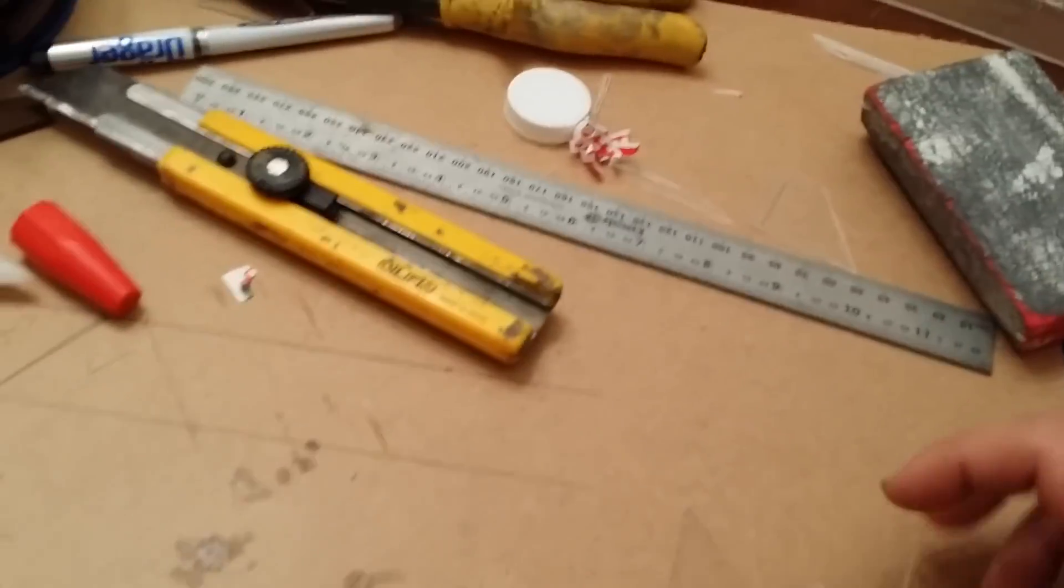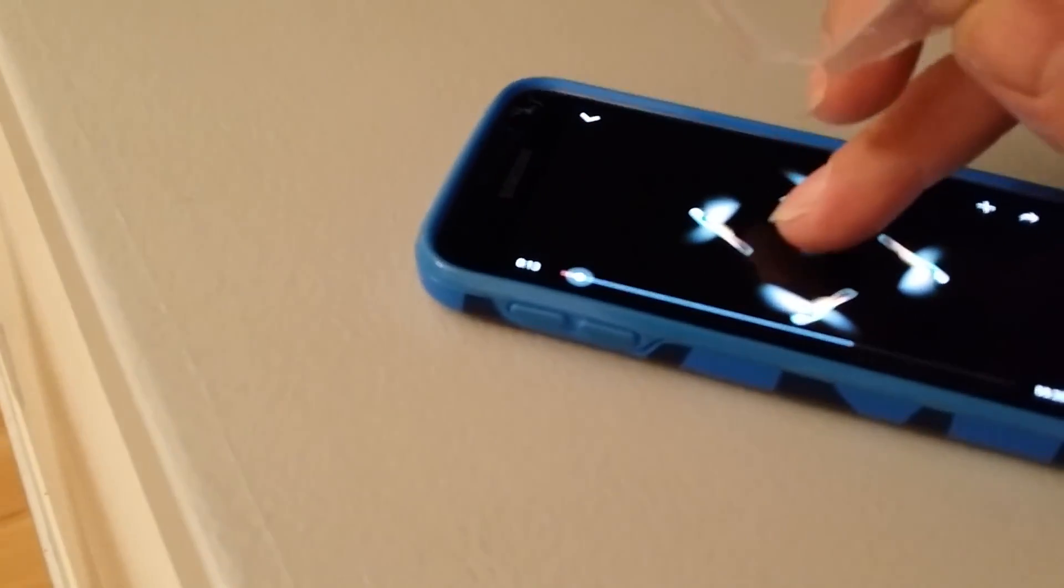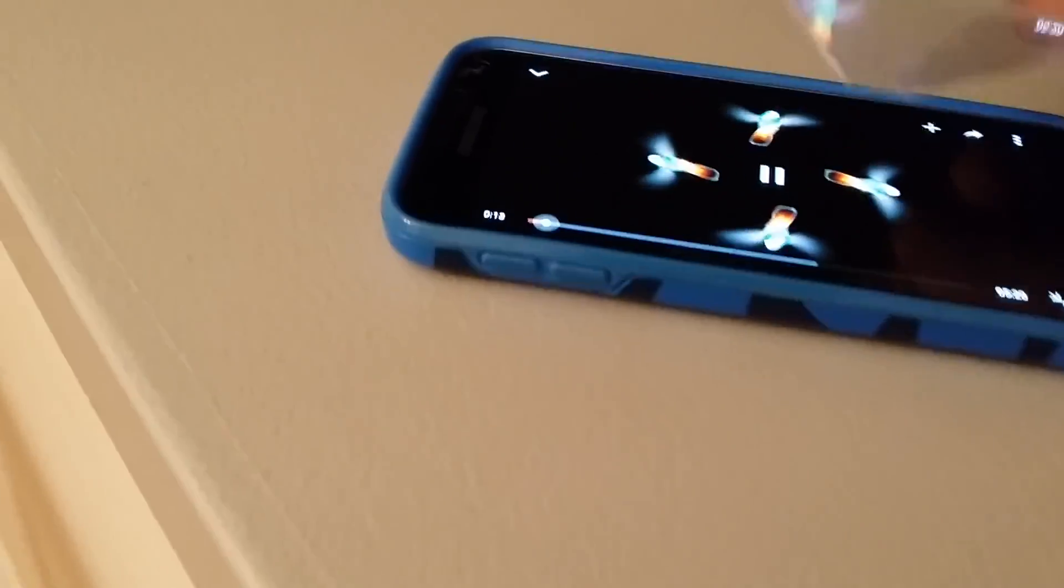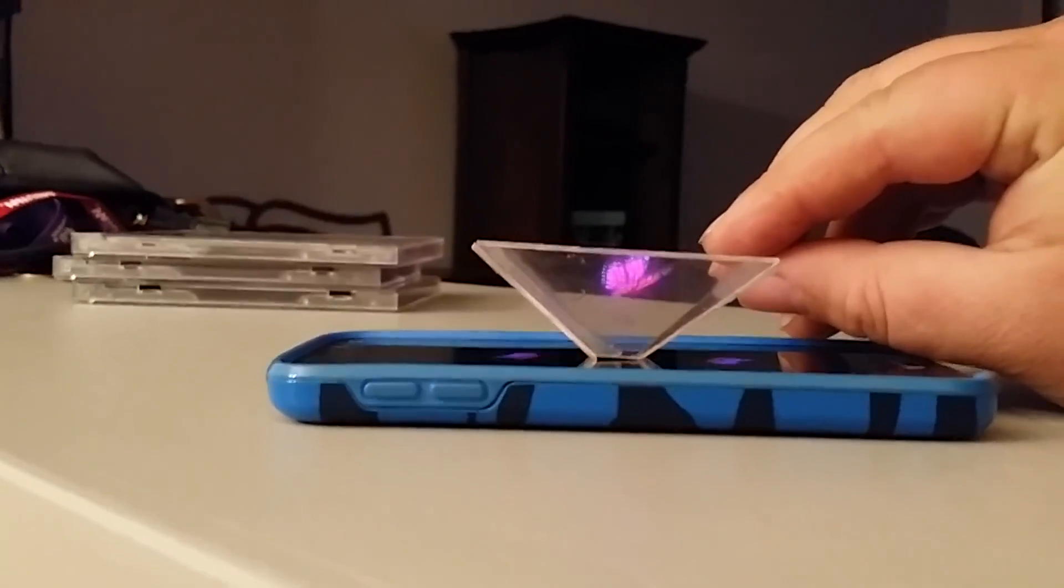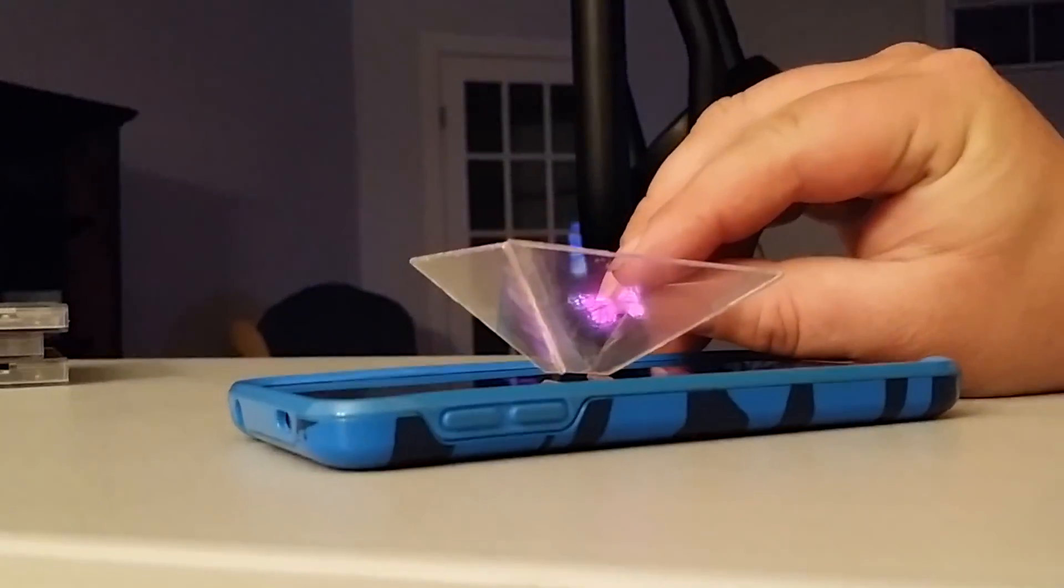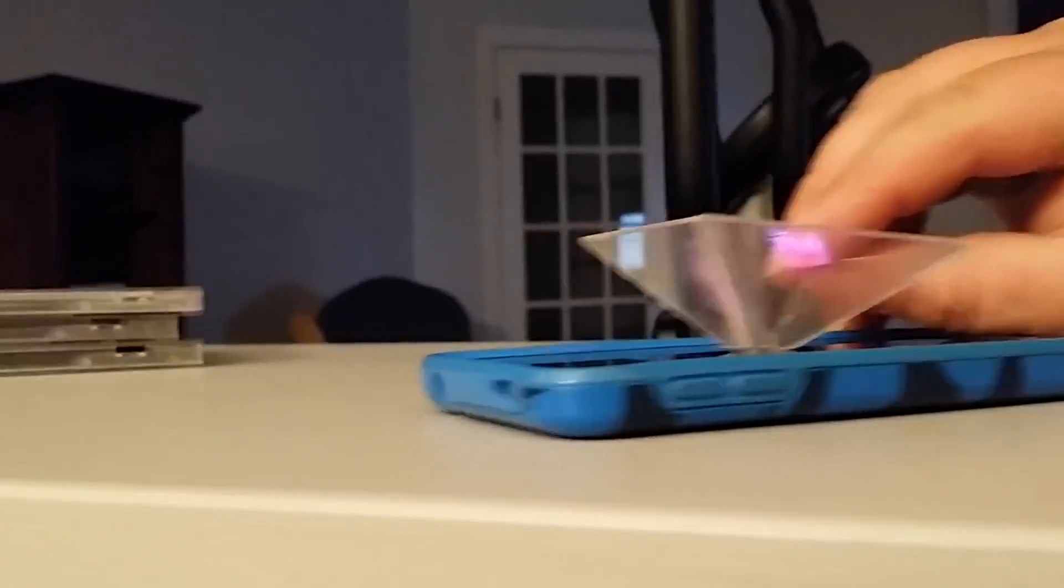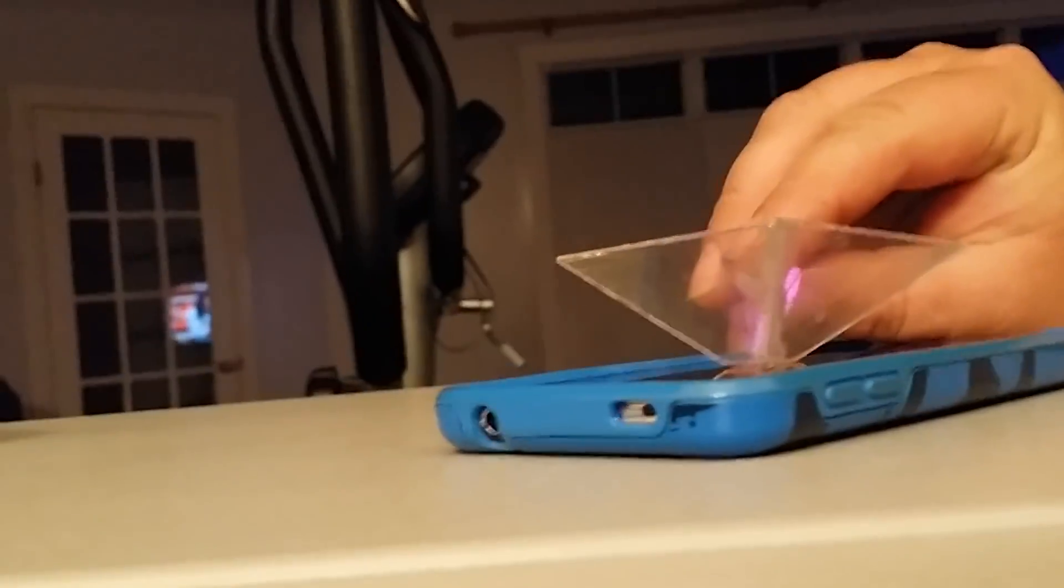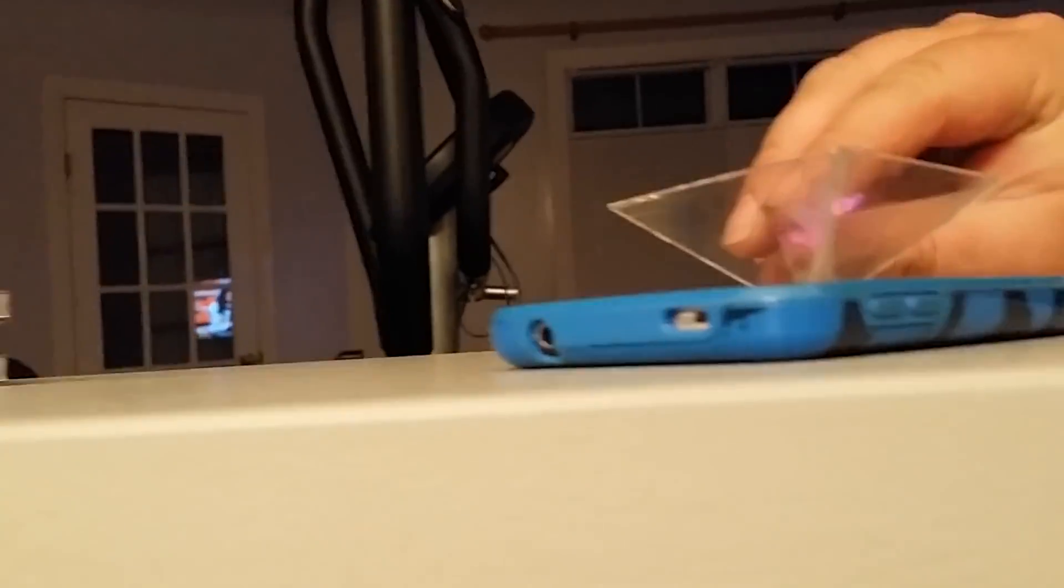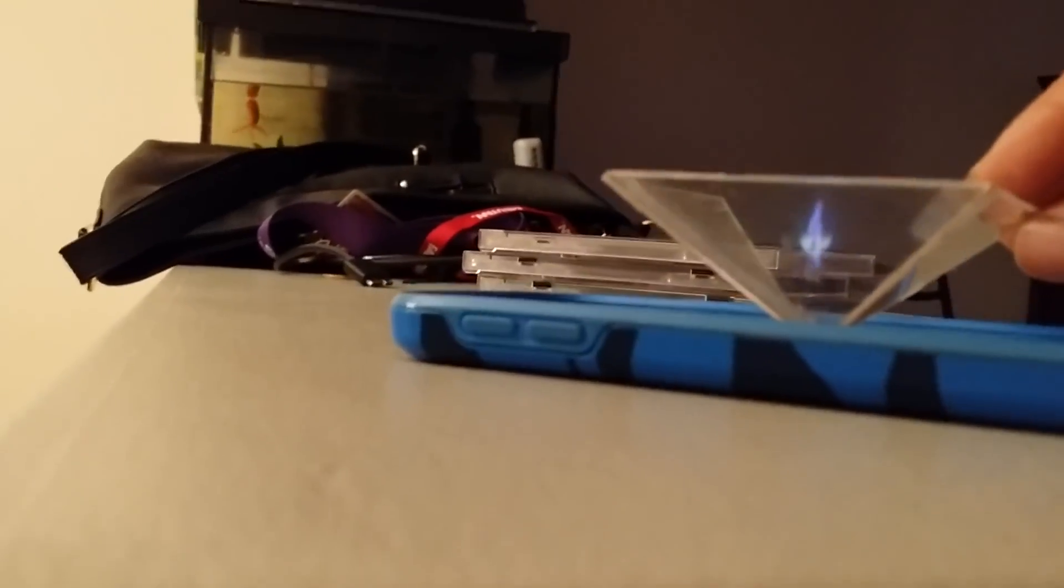So I'll just show you quickly how that works. You can find one of these YouTube videos that has the holographic content, and you just set this on here. And then you get a little hologram.